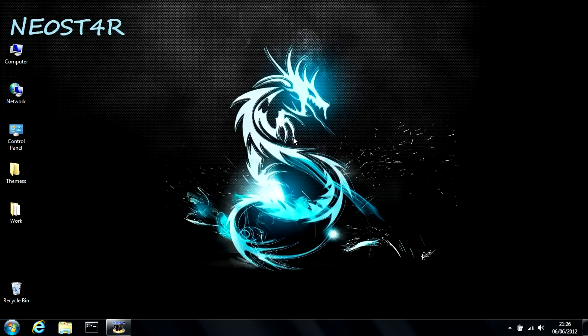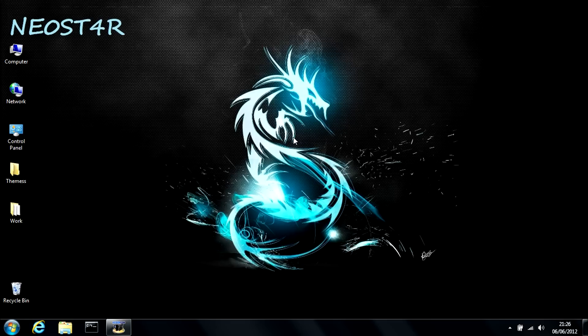Hey guys, what's up? Neostar here, and today I'm going to show you a couple of ways you can increase the health of your computer and speed it up.